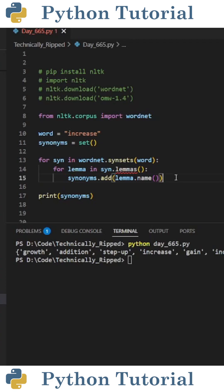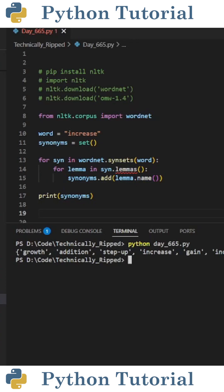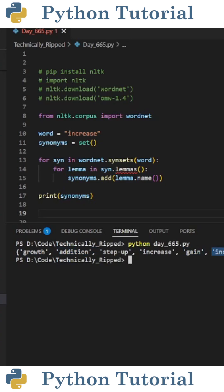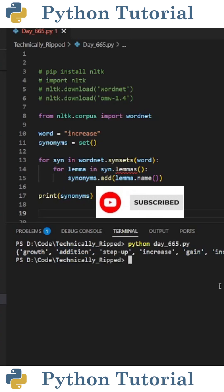Now to extract the synonym from each lemma, do synonyms.add, and in parentheses put lemma.name with open and close parentheses. When I print synonyms, you see I get a set containing all the synonyms for 'increase'. These include growth, addition, gain, and increment. Like and subscribe for more Python videos. Thank you.